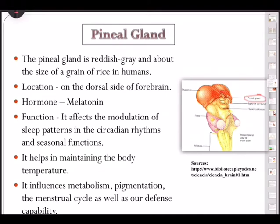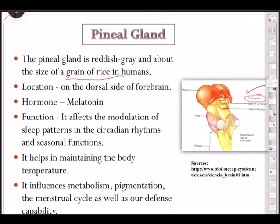Moving on, the pineal gland is reddish-gray and about the size of a grain of rice in humans. Its location is on the dorsal side of the forebrain. The hormone secreted by the pineal gland is melatonin.